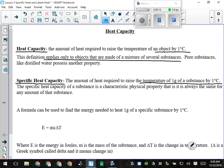The difference: heat capacity is very general — it's the entire object by one degree. Specific heat capacity deals with a specific substance, one gram of it, one degree Celsius. The units for specific heat capacity are joules per gram degree Celsius.